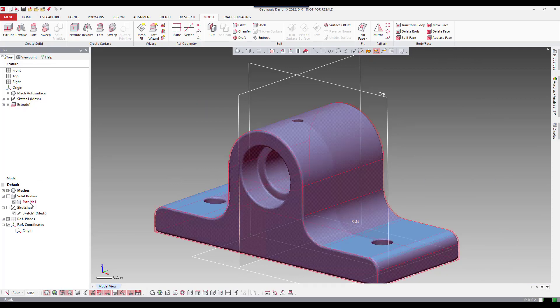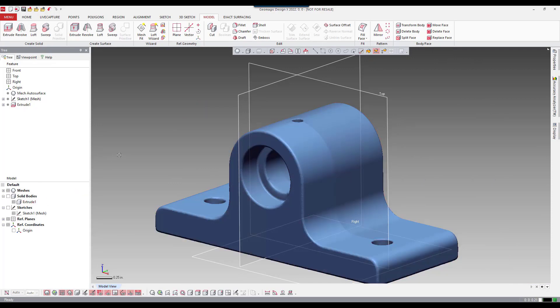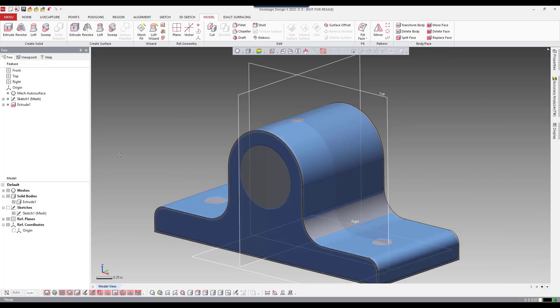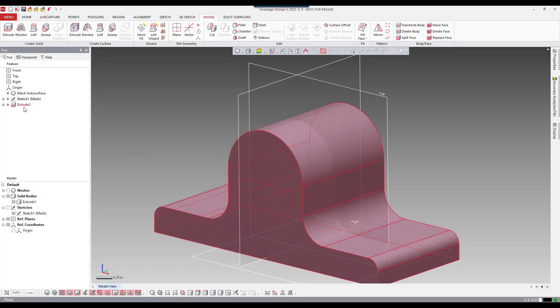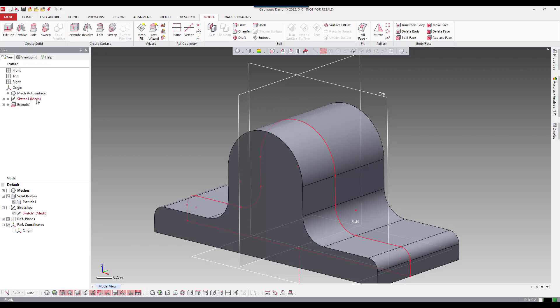Also to point out here, we actually did start with our first feature, the extrude number one. You can see our solid body here. The extrude was based off of our first sketch, which is the mesh sketch here.